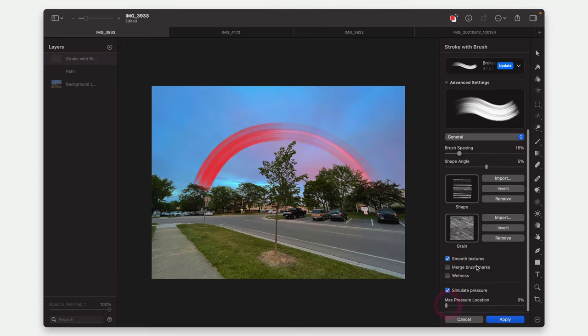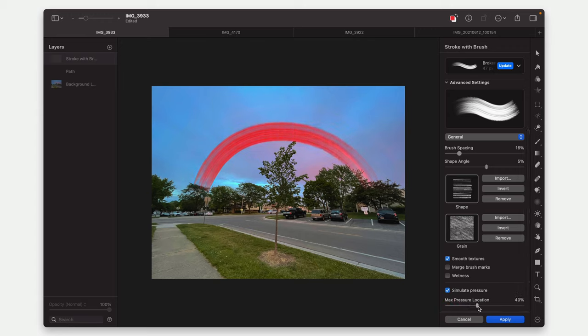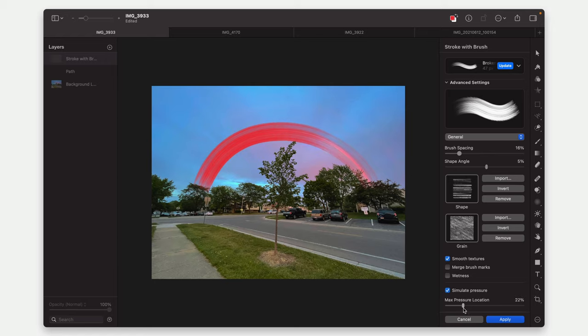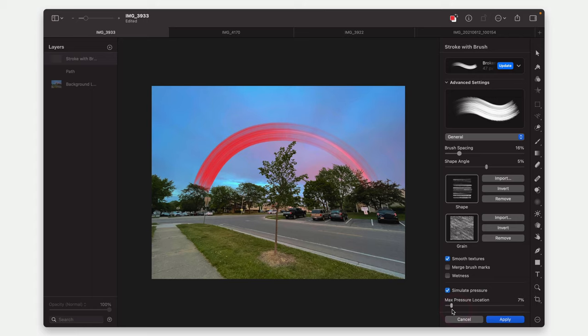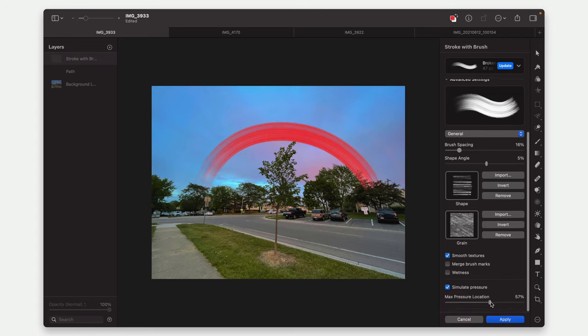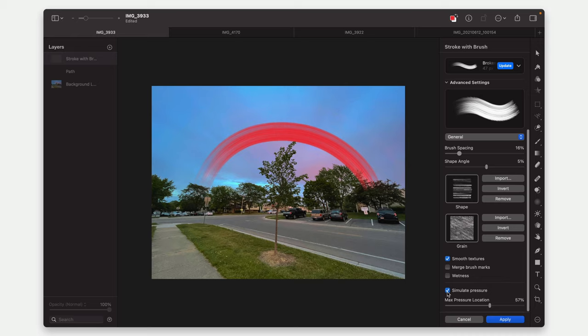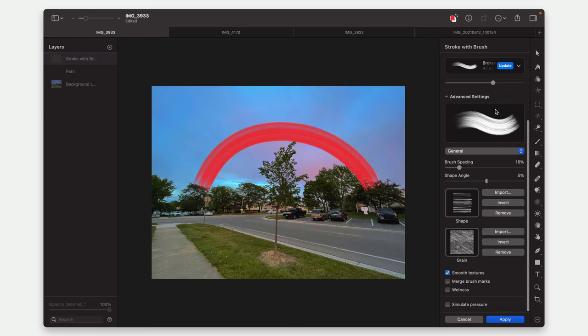We can simulate pressure as well. So I can actually simulate where along the path, the most pressure was put on the stroke basically. So I can make it so it started on the left as heavy and then kind of eased up or it was heavy in the middle. That's all basically configurable through this.